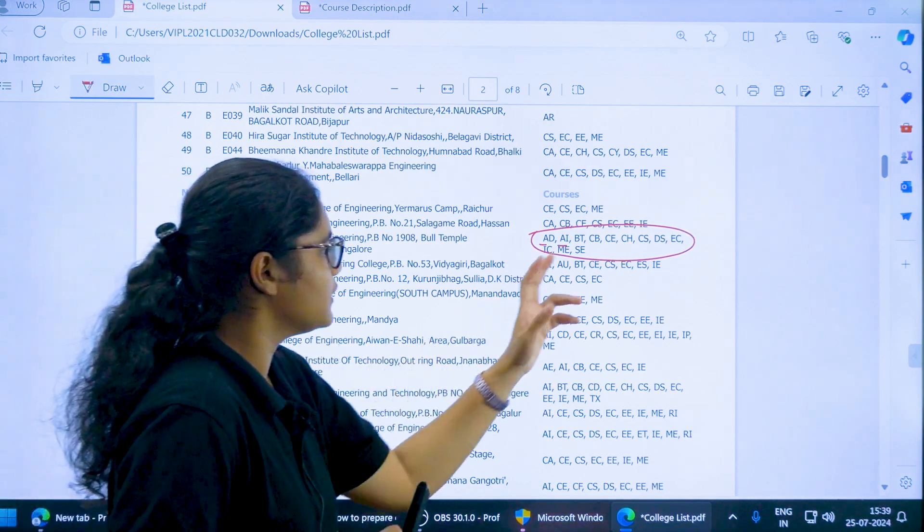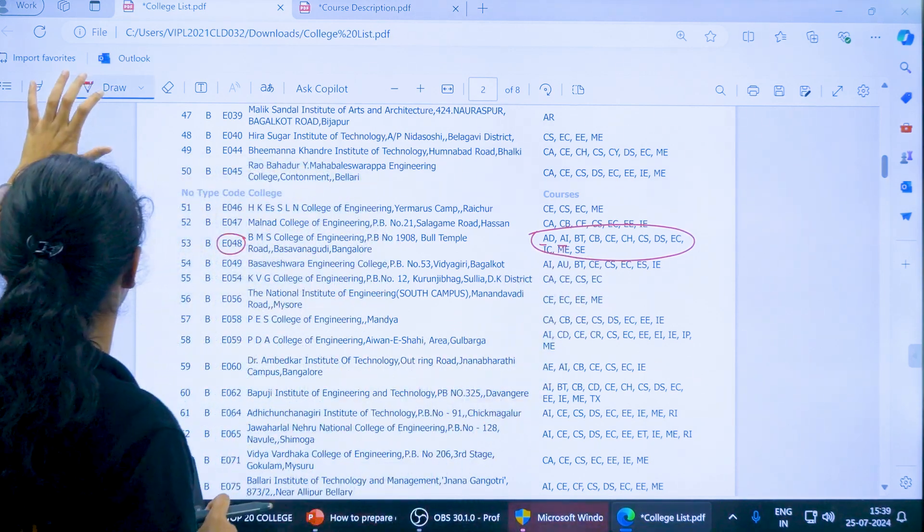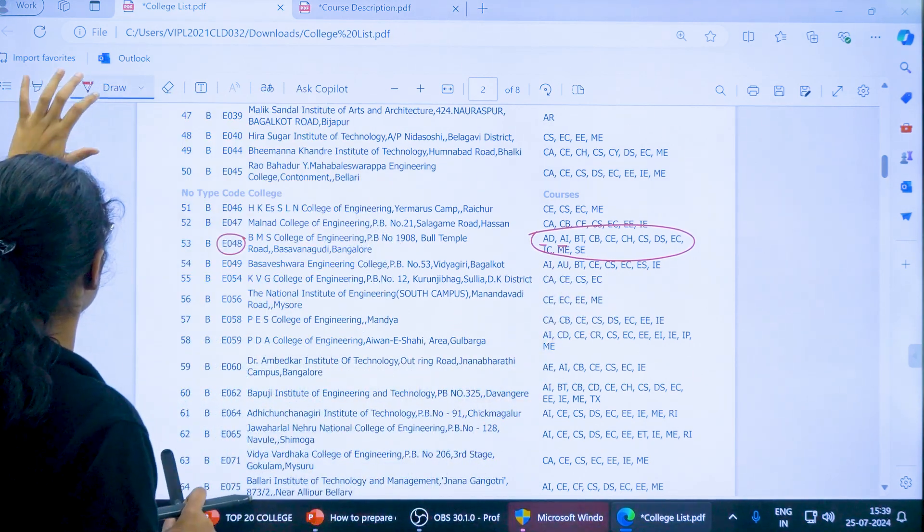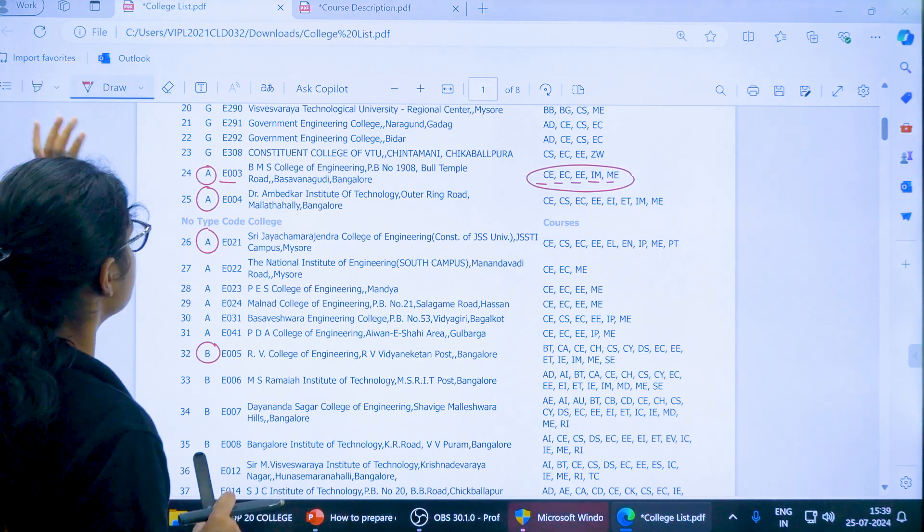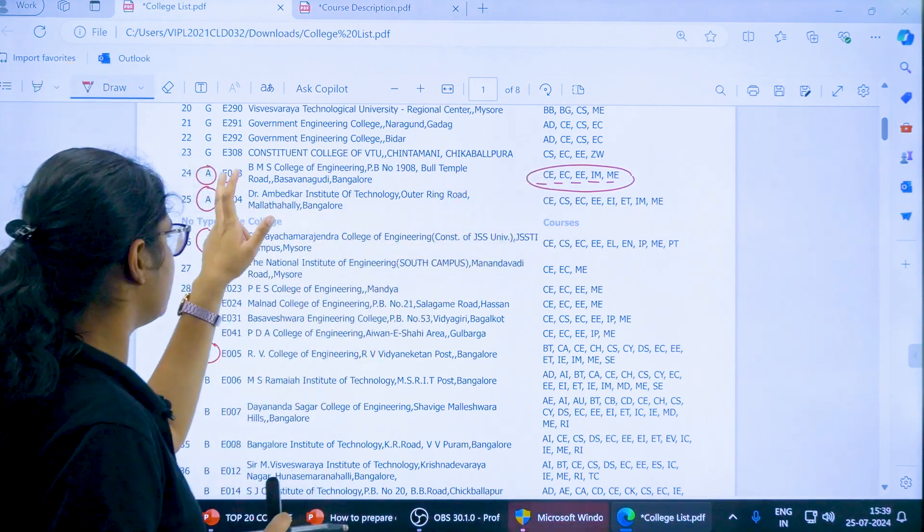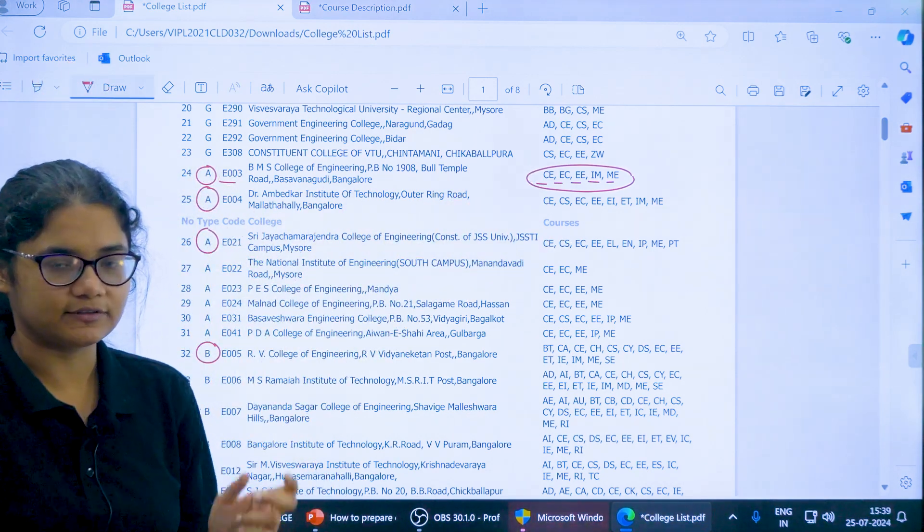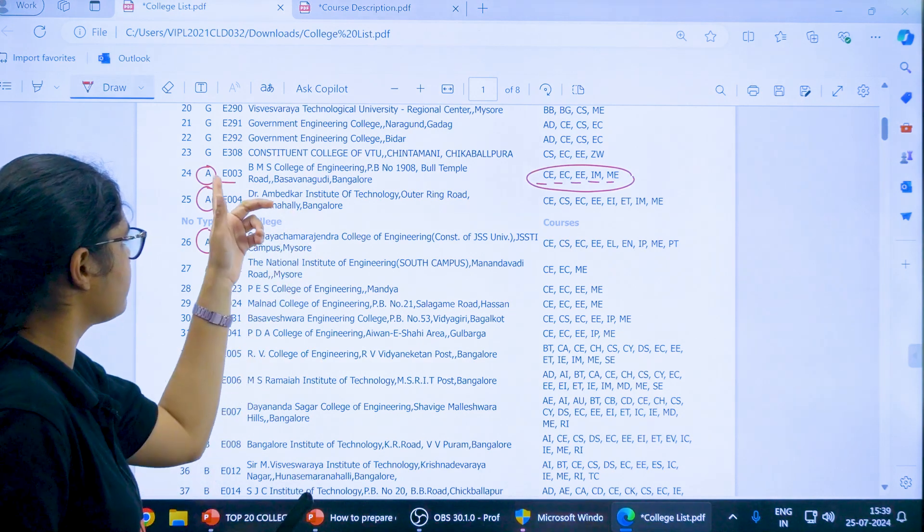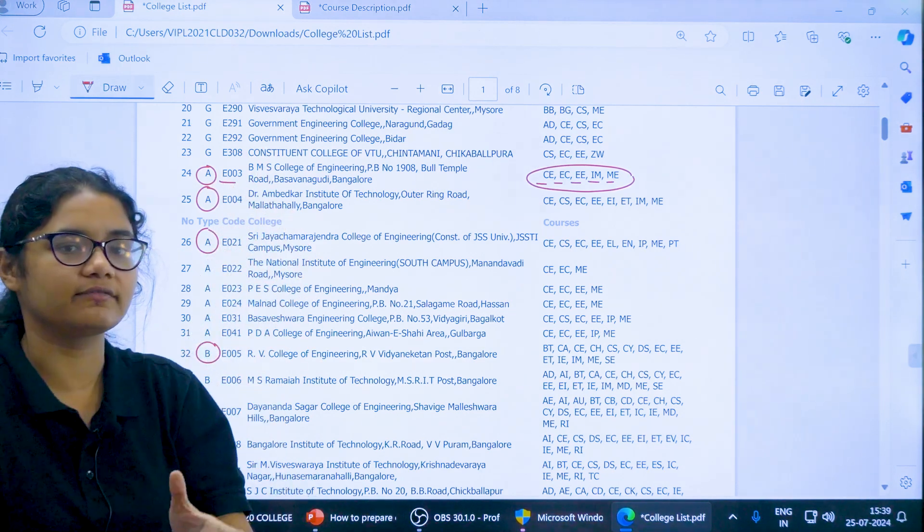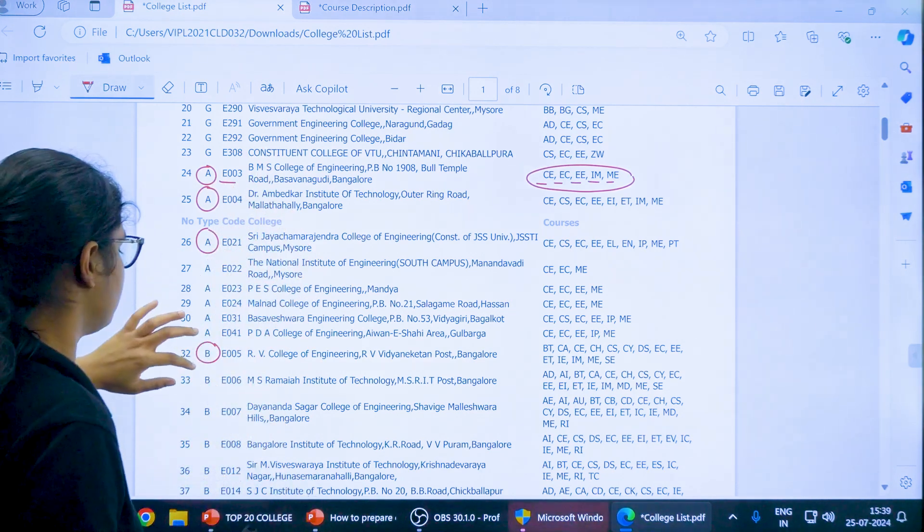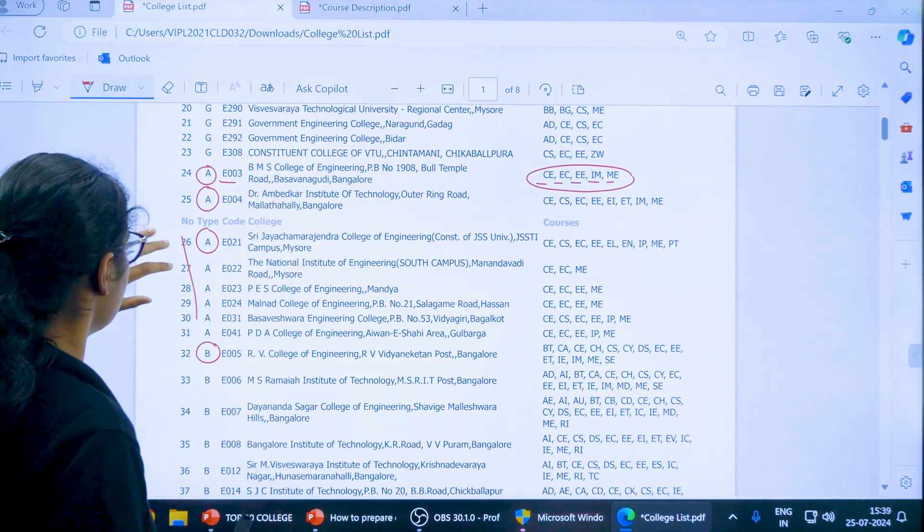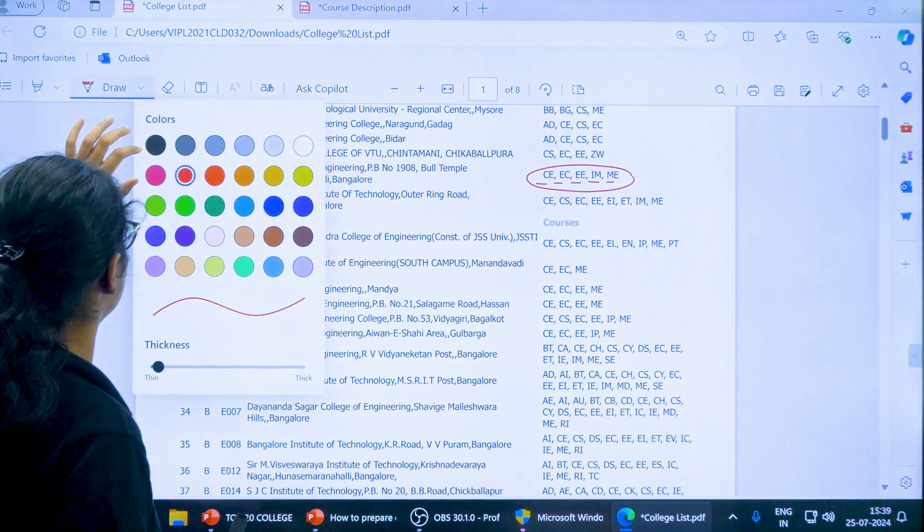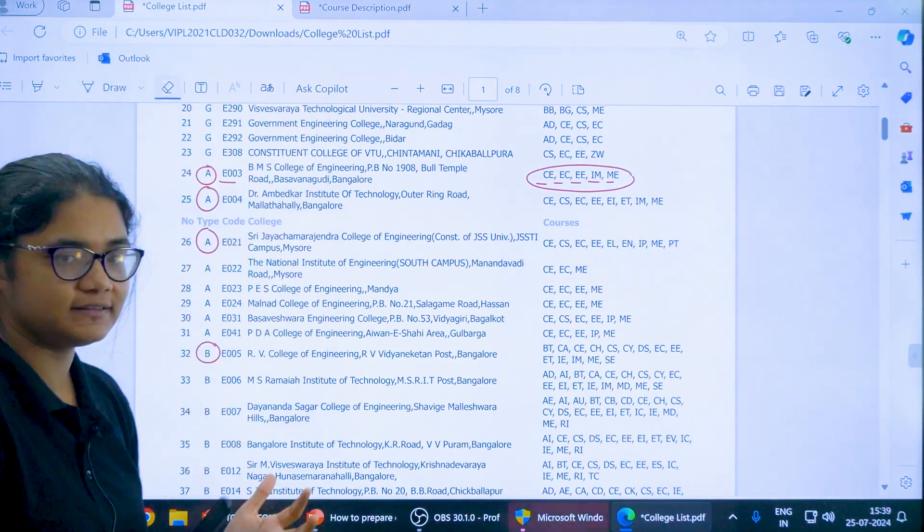Now for example you want CE. What mistake can happen? Suppose CE is available both in the aided and unaided courses. You chose CE and instead of this E003 you gave the code for unaided that is E048.